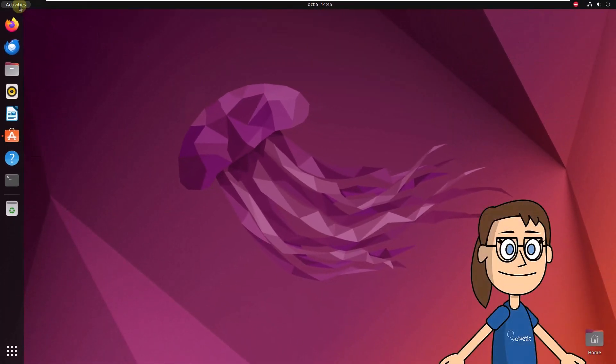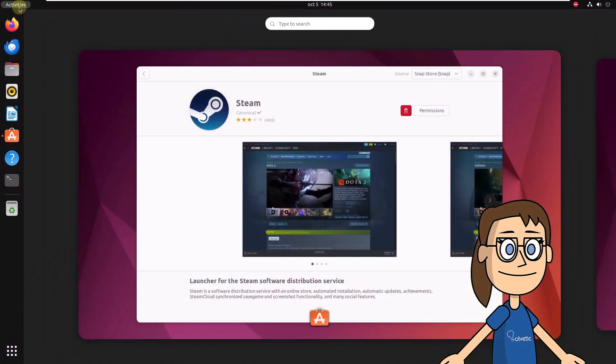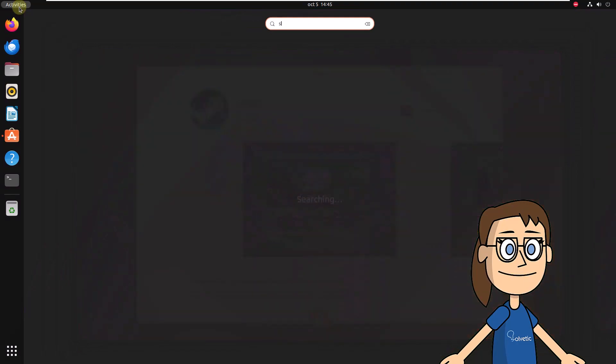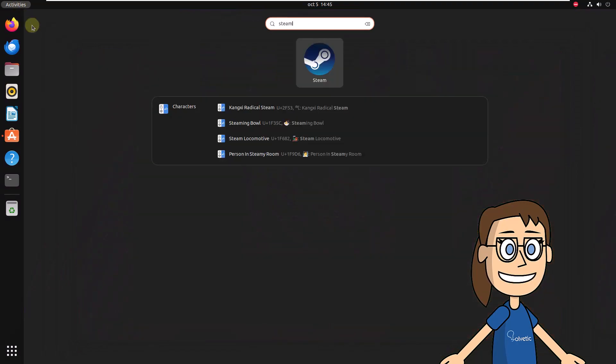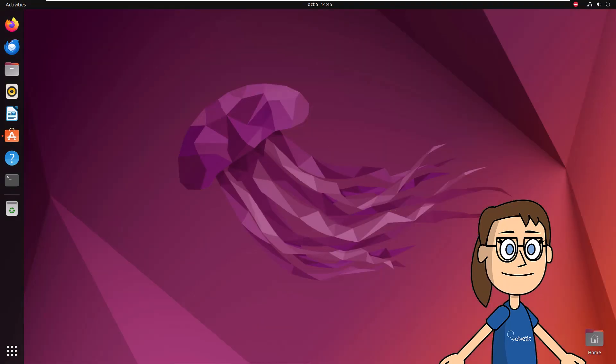After this, open Activities, search for Steam there. When you open it, wait for it to update to have access to the utility.